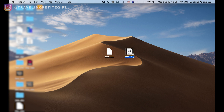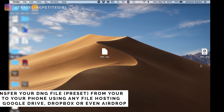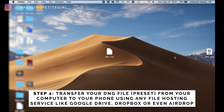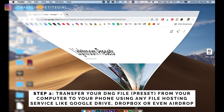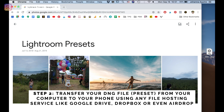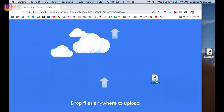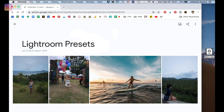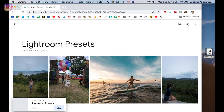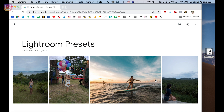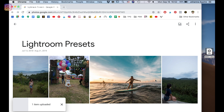To install the preset for Lightroom Mobile, you're going to take the DNG file and upload it into your preferred file hosting service. I like to use Google Drive because I have a Google phone. You can also use Dropbox — that's what I used before when I had an iPhone. It doesn't really matter, just use your favorite one, anything that's free.